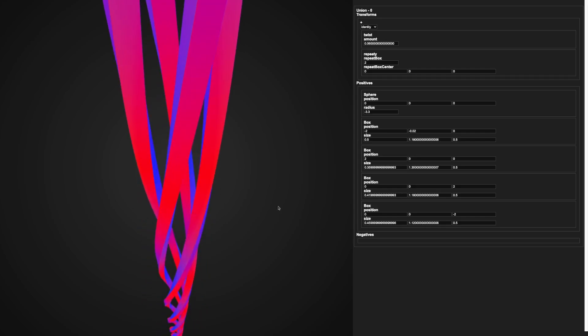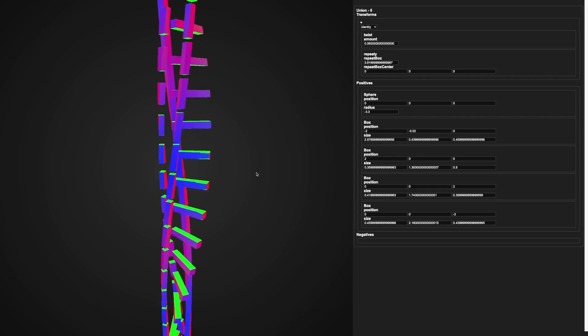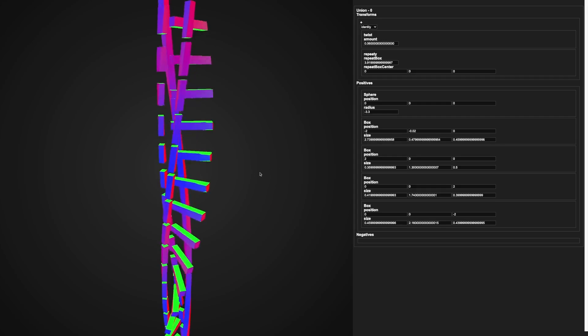While I was making the pillars, I also made this cool shape, which I thought was interesting enough for the game, so I saved it for later.